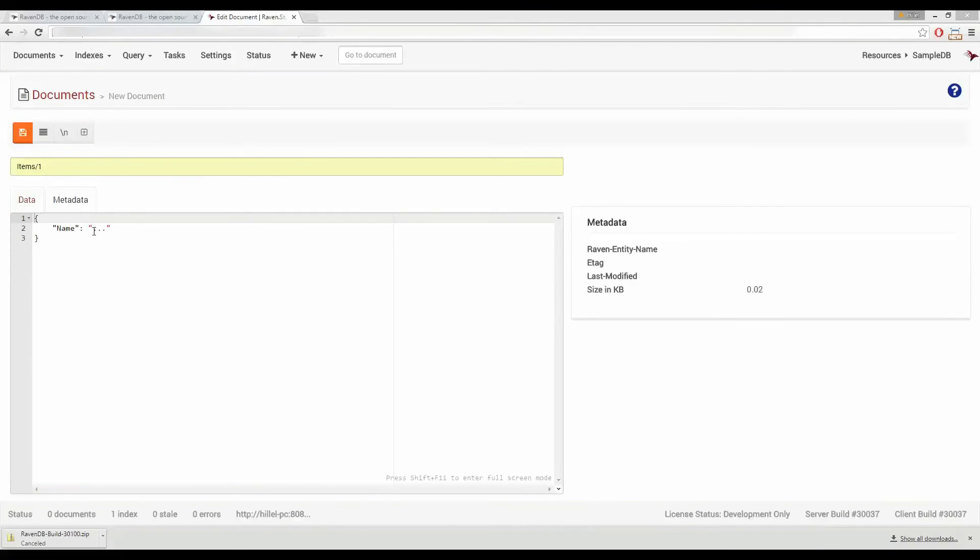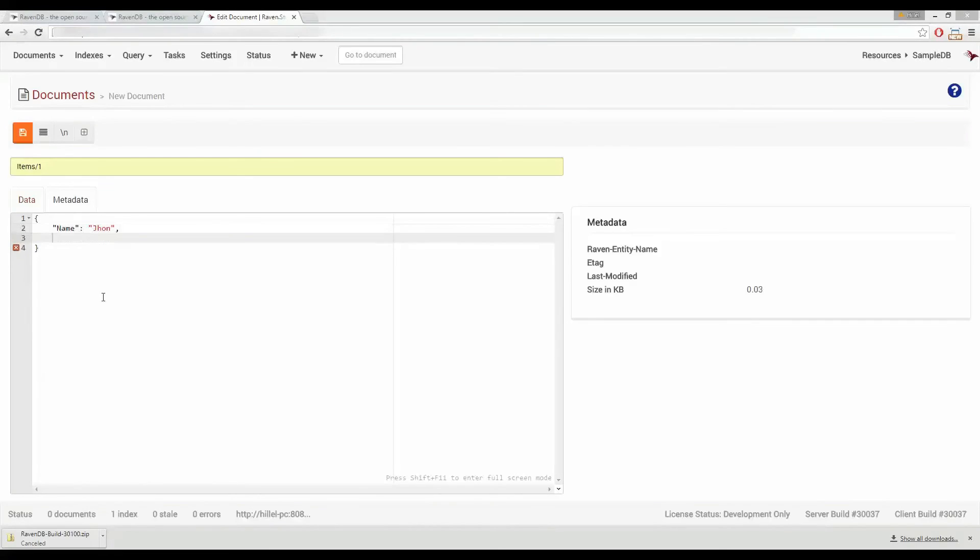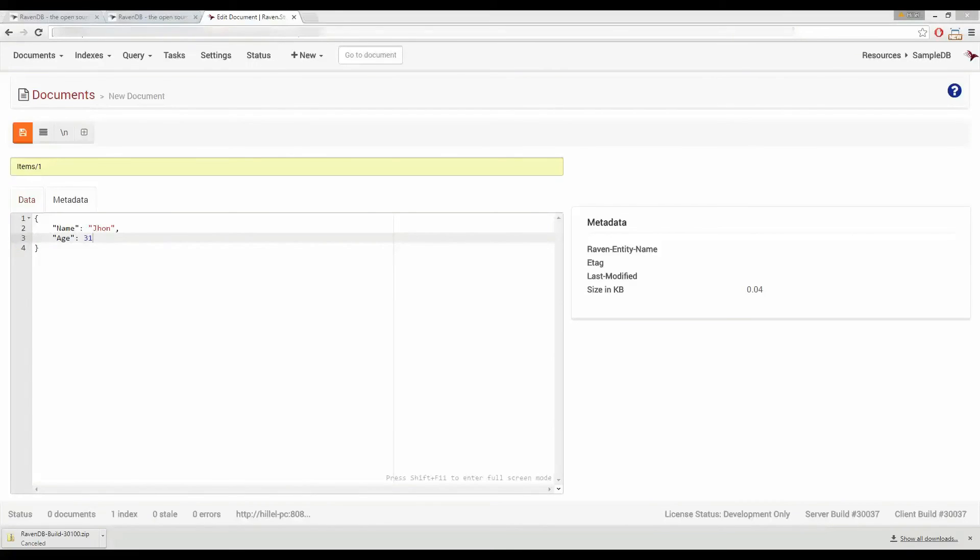And underneath here in the larger area this is where we put the actual JSON document where all the data of your objects goes. So we're going to give this guy a name of John and we'll add another property underneath that and call that one age. Now we're ready to save the document. To save the document we click this orange save button.